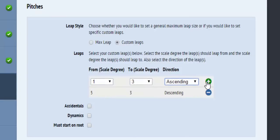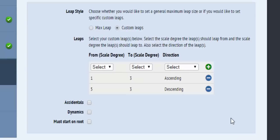Vocalists also have the option to specify whether or not the sight reading exercises should start on the root of the scale.